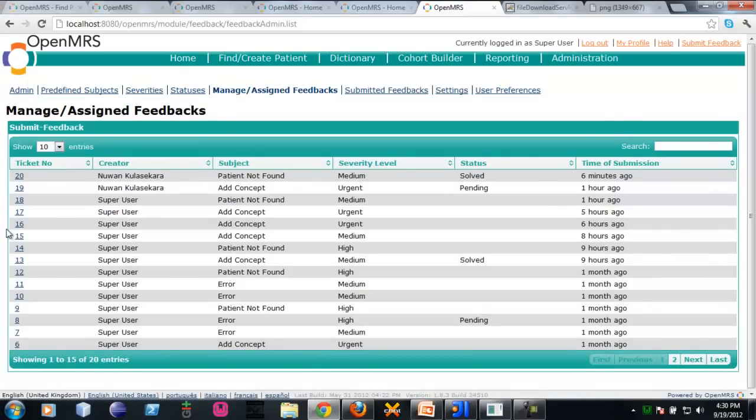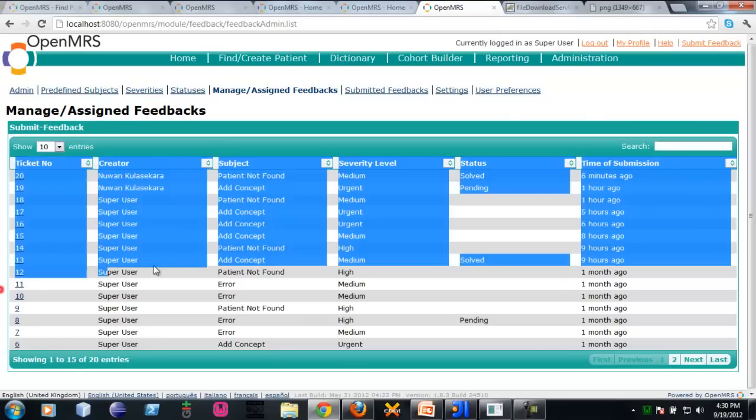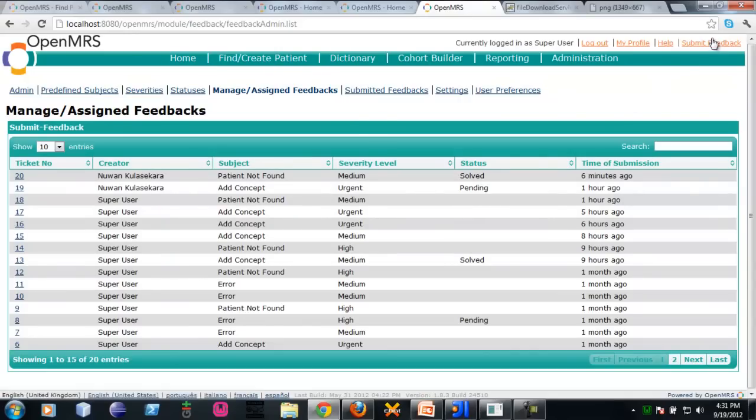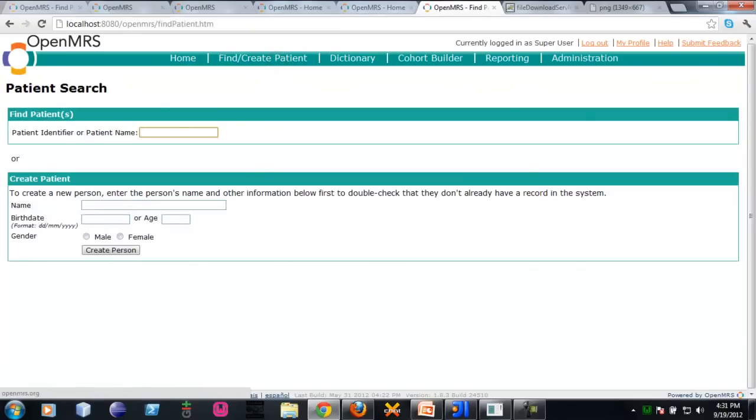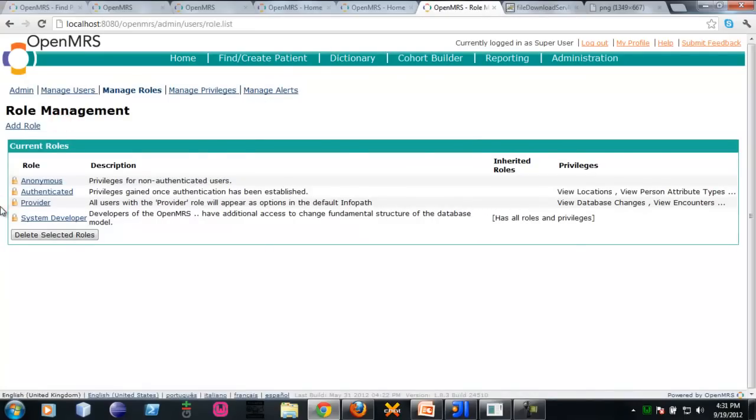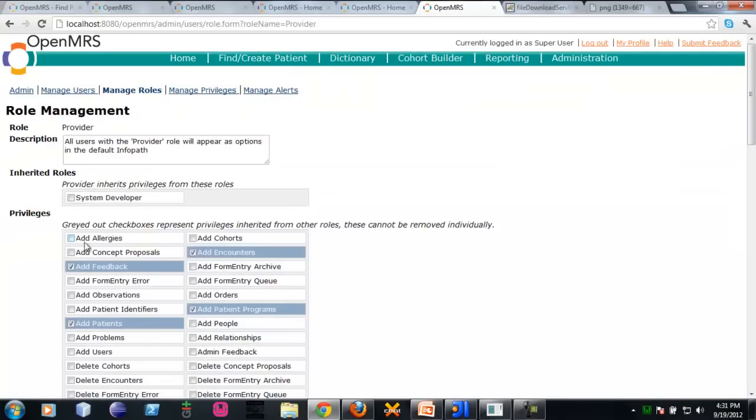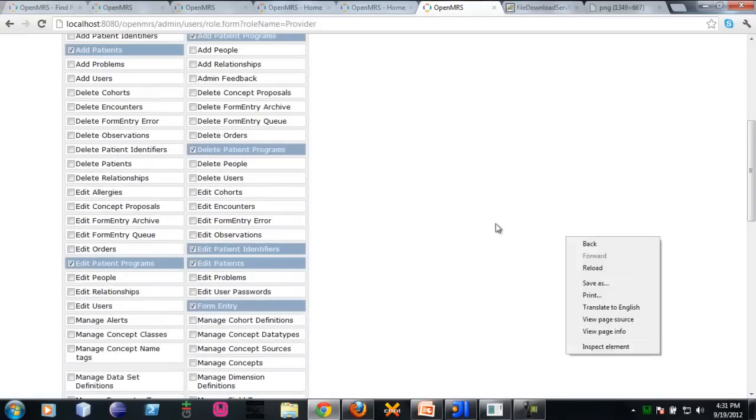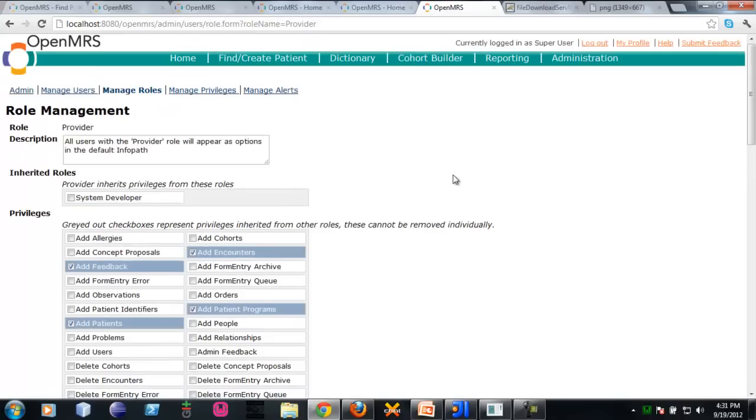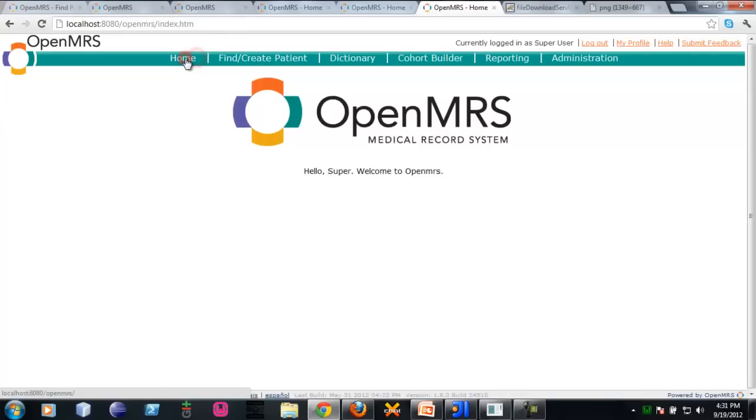Another thing to use this submit feedback option, the administrator needs to add particular privilege. We're going to add feedback into that particular role. After that, they will be able to view that and able to submit feedbacks. That's all about feedback.